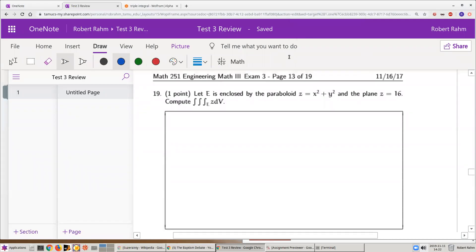We want to do this integral, so the first thing we want to figure out is what this region looks like. This is an upward-facing paraboloid — like an upward-facing bowl. And then the plane z equals 16 acts like a lid on it. So it's a bowl with a lid: z equals x squared plus y squared, and z equals 16.